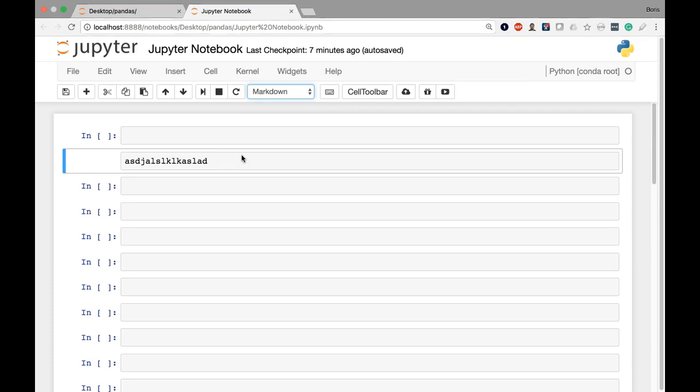But this is just a general introduction to cell types and cell modes. We still have plenty to dive into about a Jupyter notebook and how it operates. But in your free time, feel free to just execute a couple cells. Try executing a few Python commands. Try executing some markdown commands.